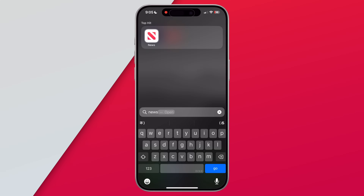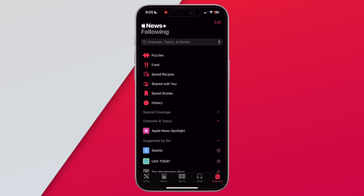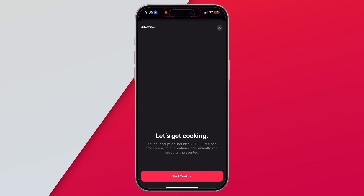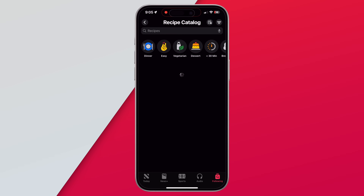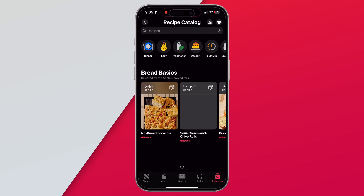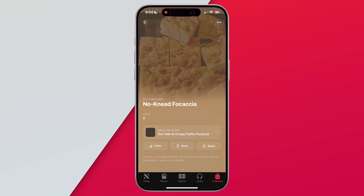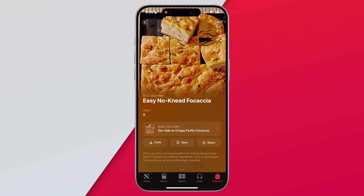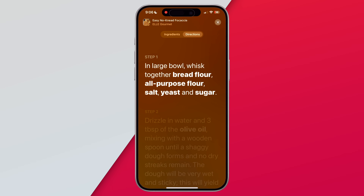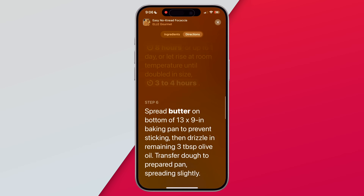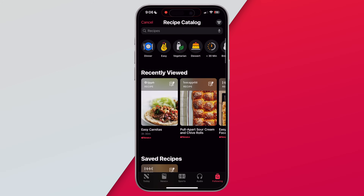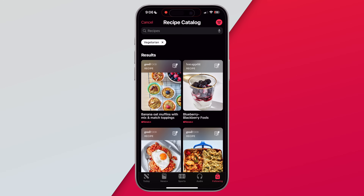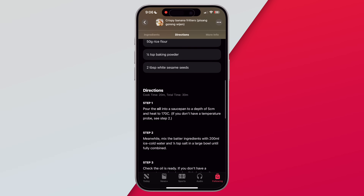Some updates are also coming to the Apple News app. Apple is bringing recipes to the News app. If you go to Following, you can see a new section called Food with a new recipe catalog. You can search for recipes and the app provides ingredients, cooking instructions, and tips. There is also a cook mode with step-by-step instructions. You can save recipes you like and filter them by type, preference, cooking duration, and more. It can replace any recipe manager apps you might already use.